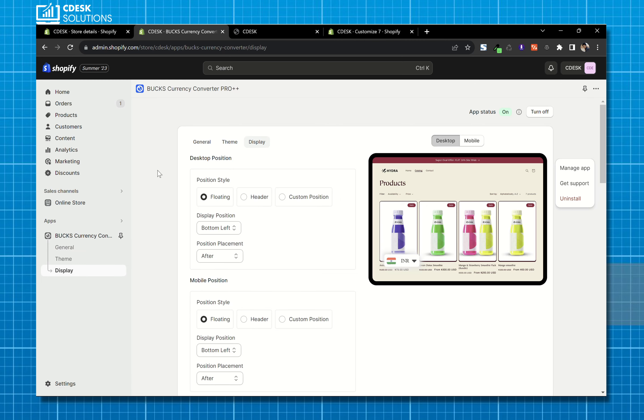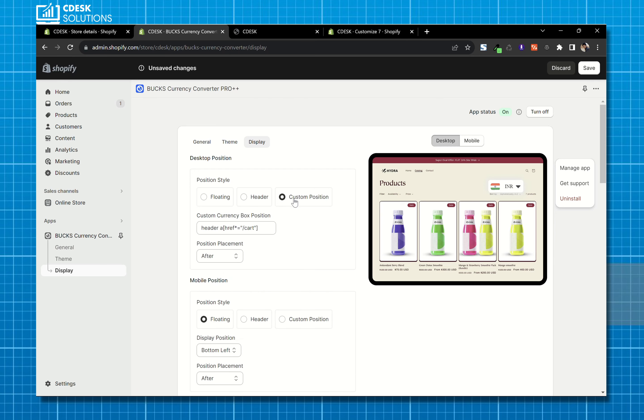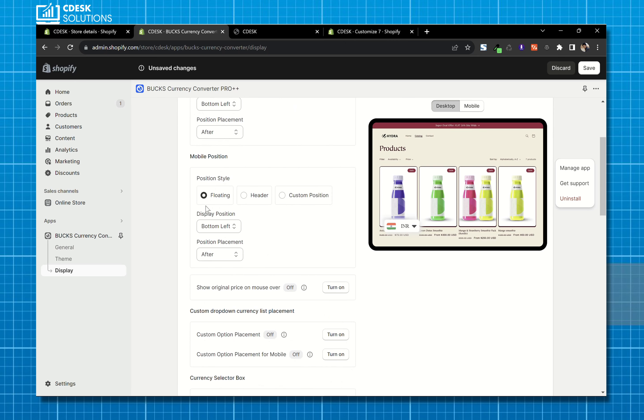Here you can change the position of the widget. You can show it on the header, you can also add it to the custom position. You can also change the position for mobile devices.